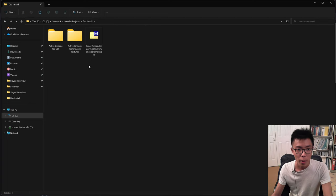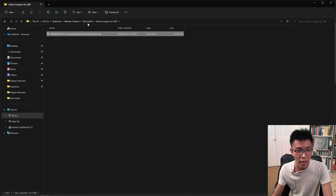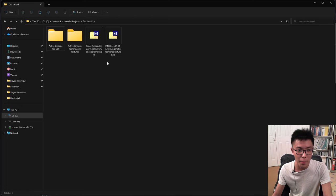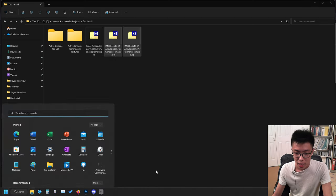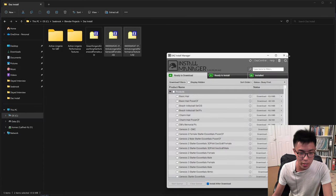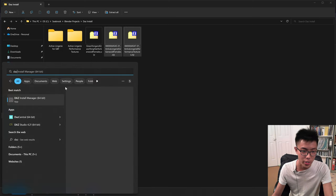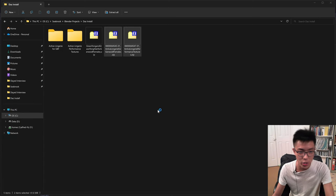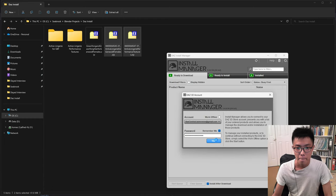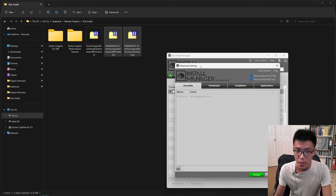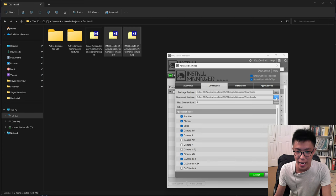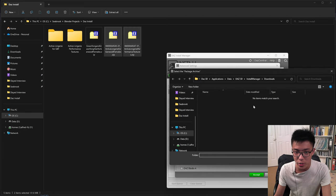I'm going to grab both files out of their folders now that we've cleaned them up. Then I'll go to DAZ Install Manager — just search it up and click on it. In DAZ Install Manager, click on the top-right cog for Advanced Settings. From there, go to the Downloads section and click on the three dots next to the package archive path.